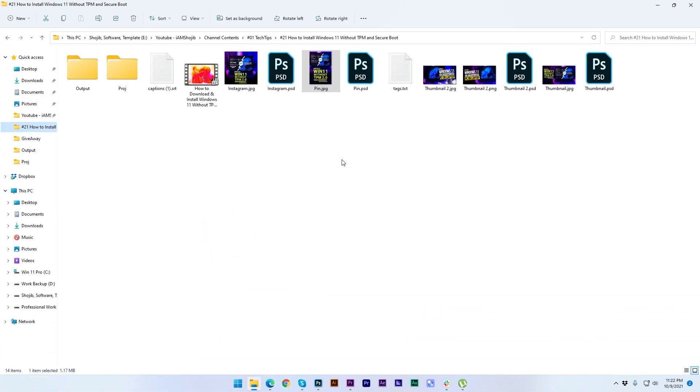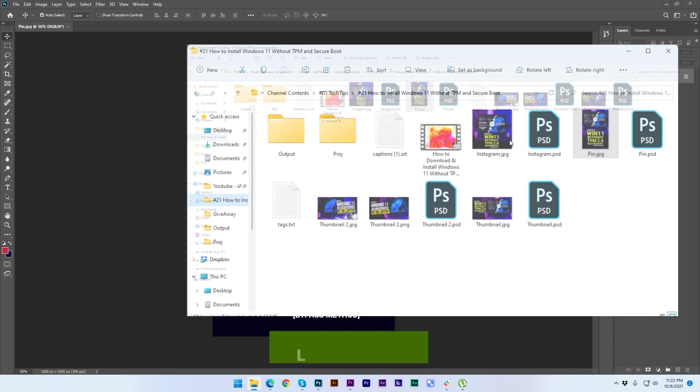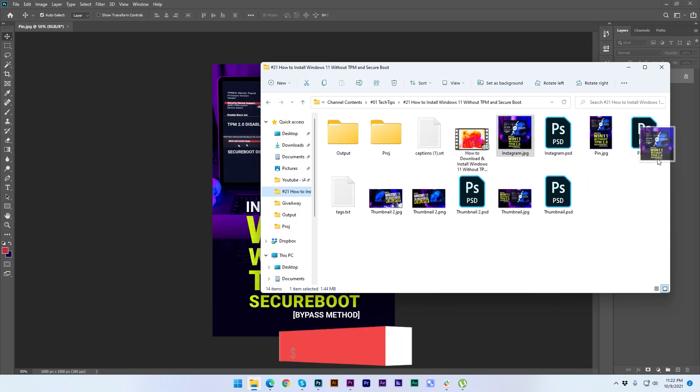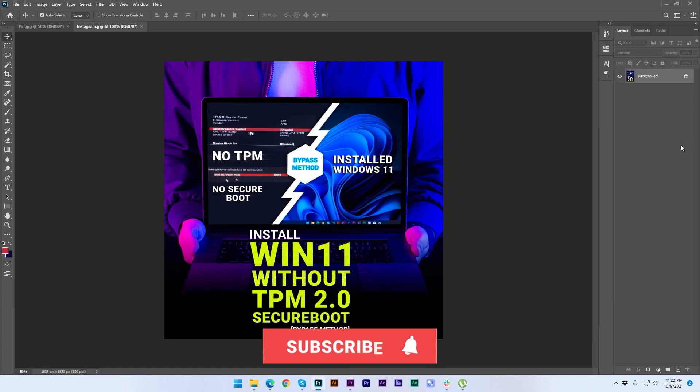So how can you drag your files? Let me show you. There are two ways. First, you have to minimize this folder and then you have to drag the file like this. This is the way.